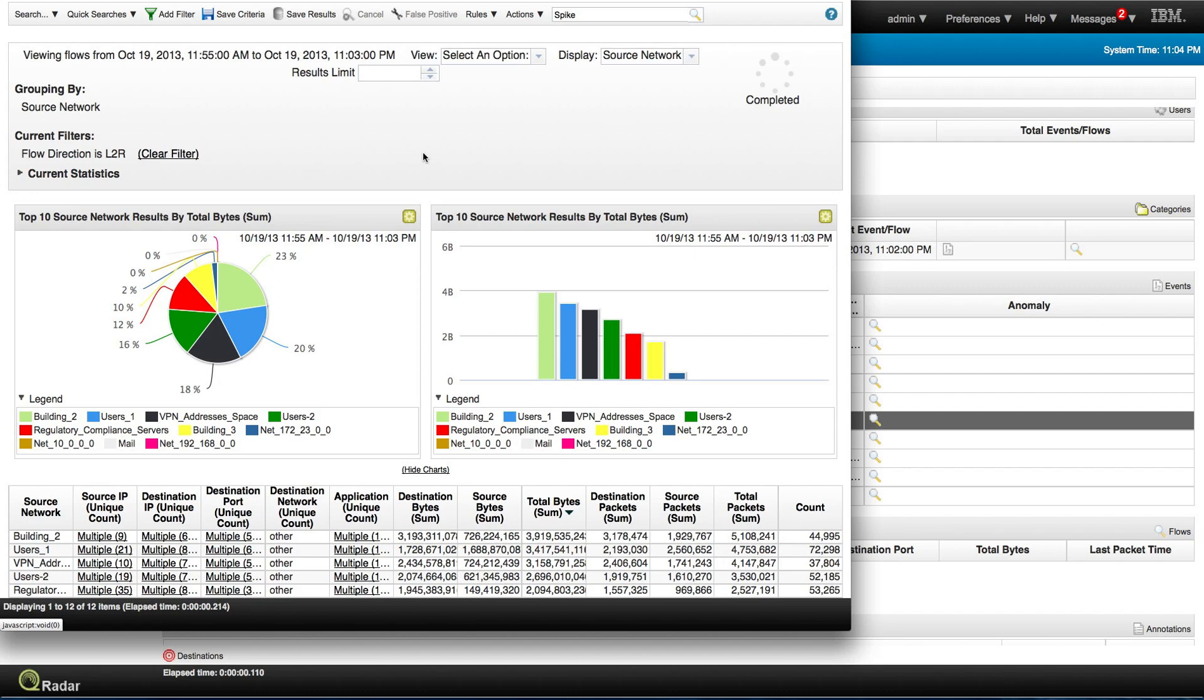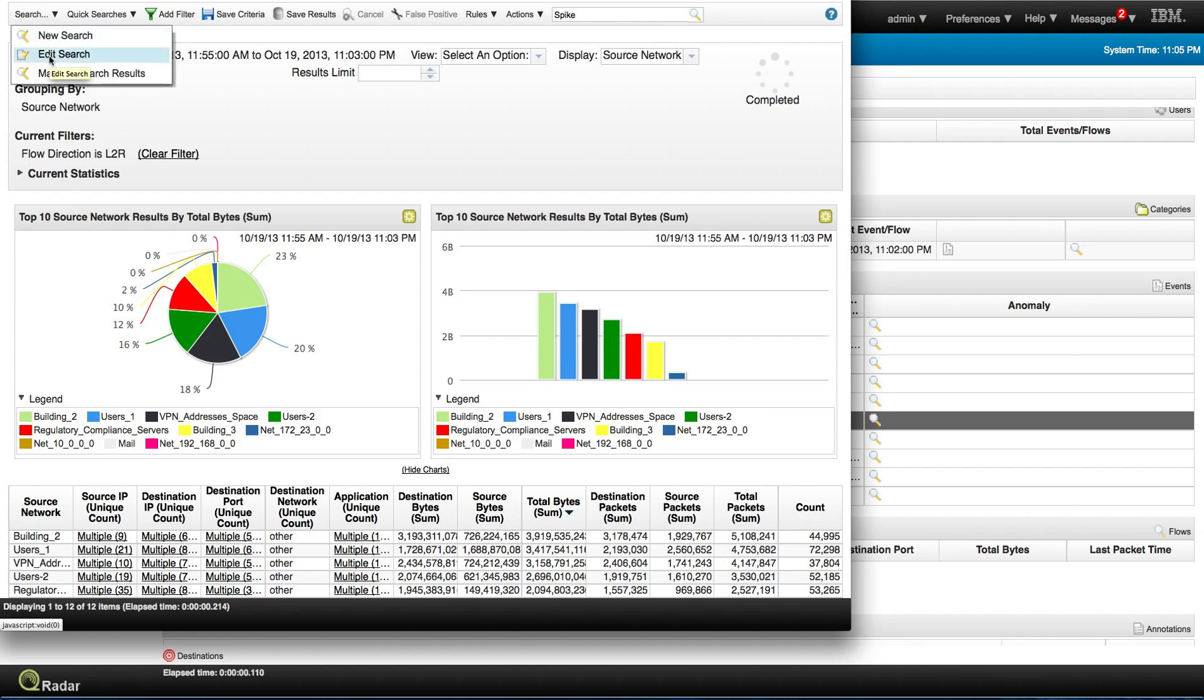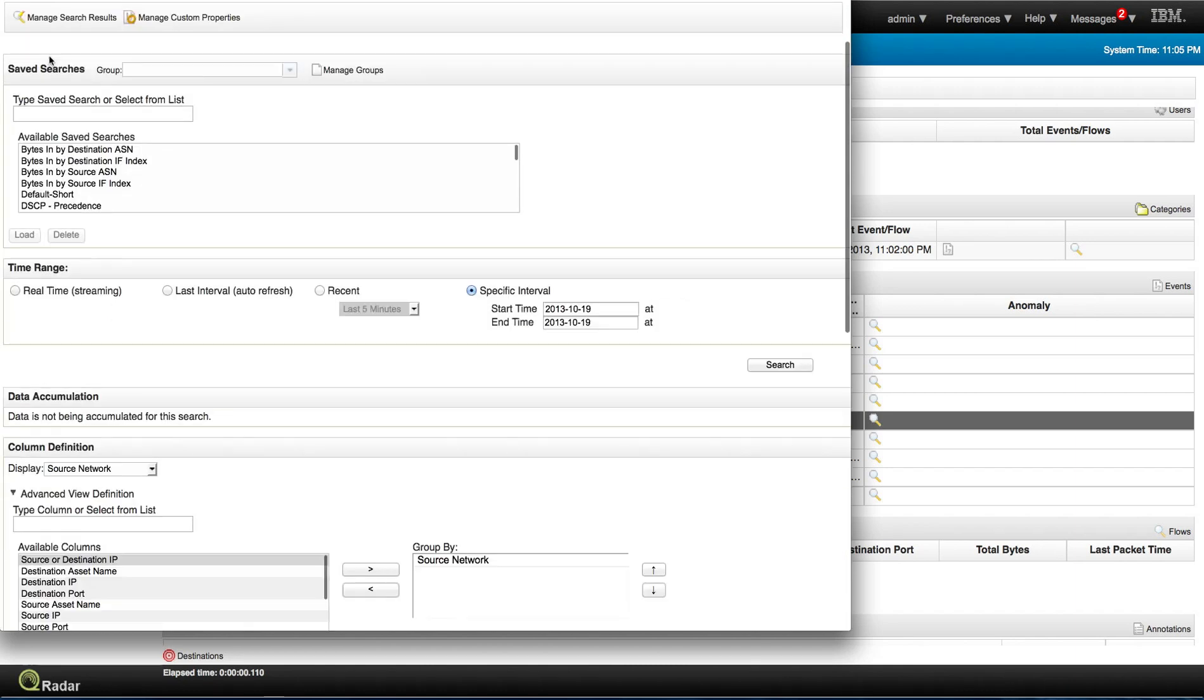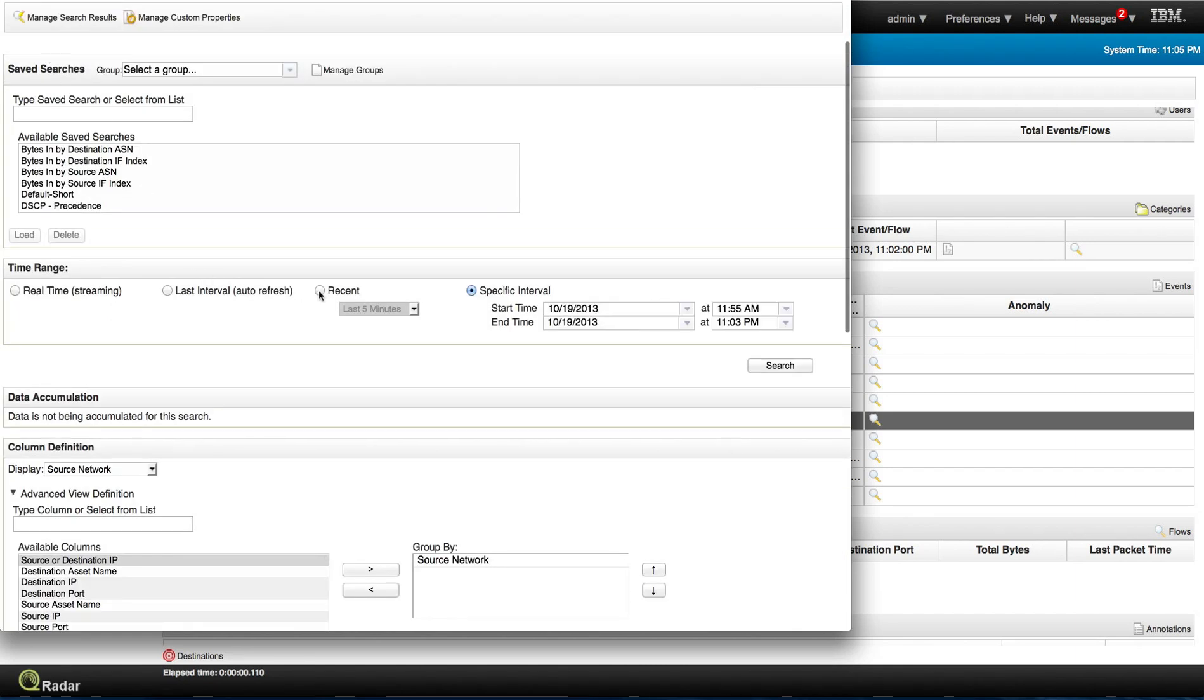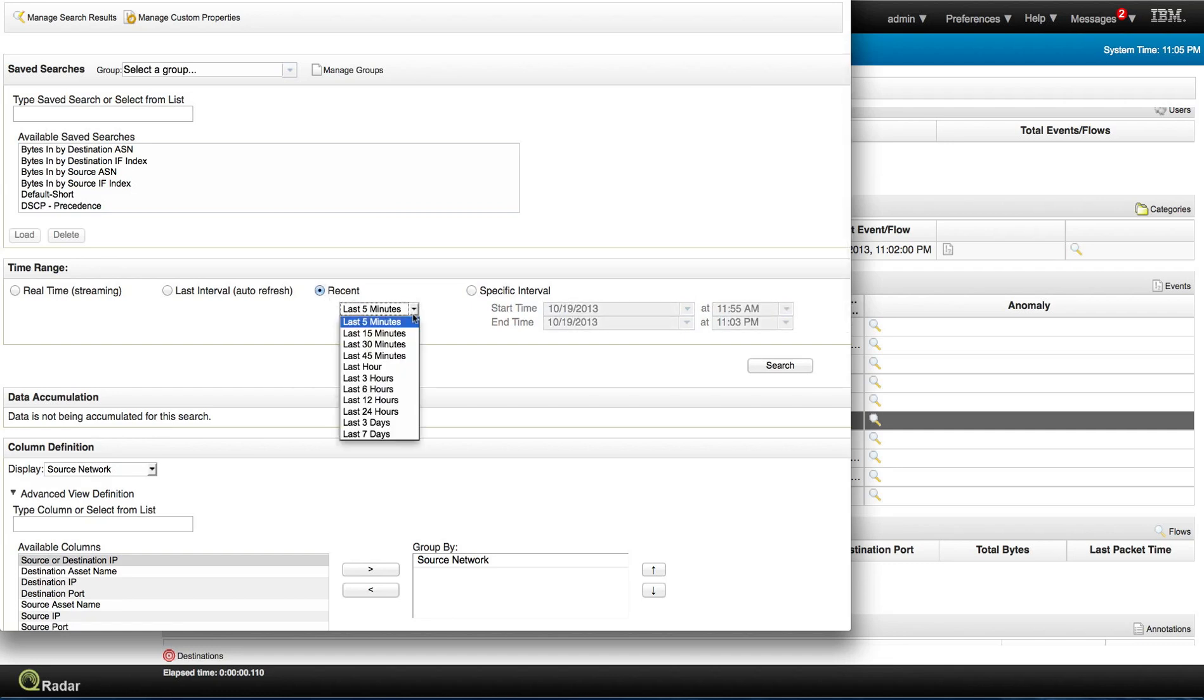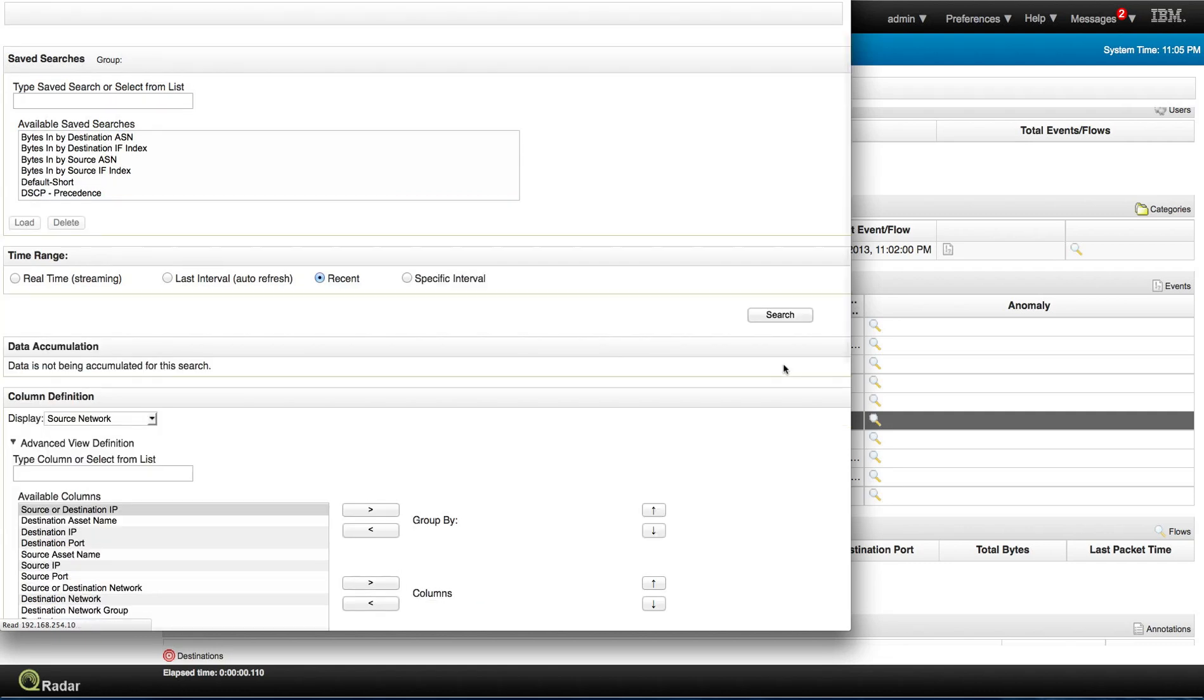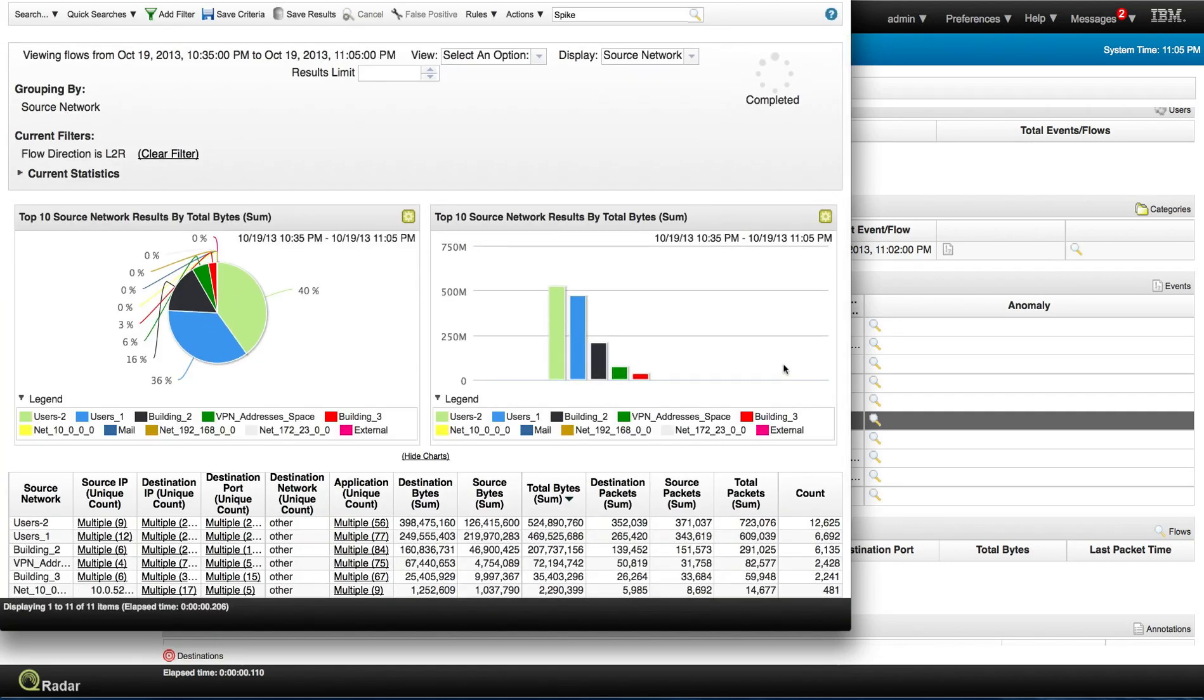So what we can do now is actually, let me go back to the search and edit the search again. And make a search for the last, let me make this big, let me make that 30 minutes. And perform the search. Make sure I capture those particular events.